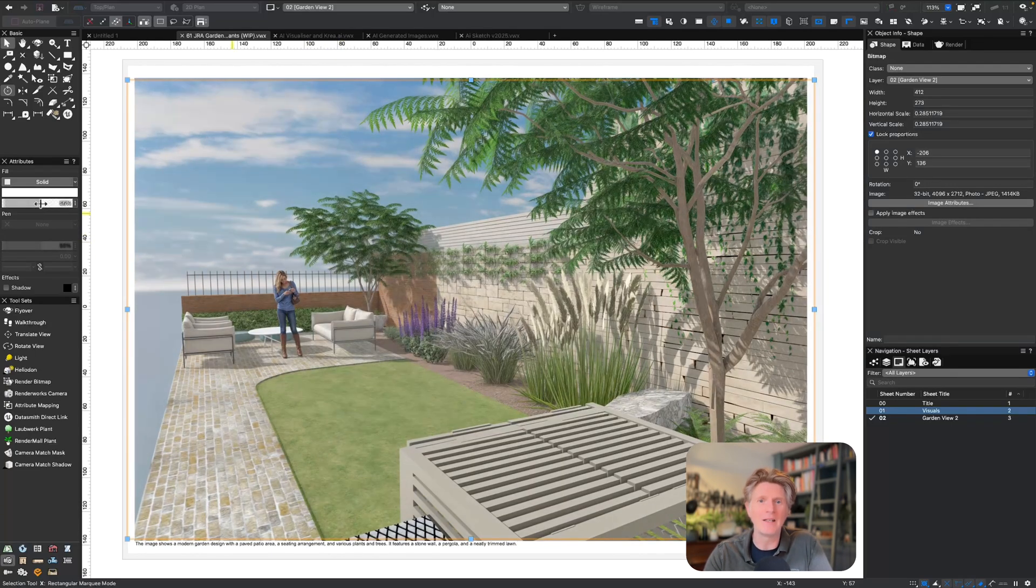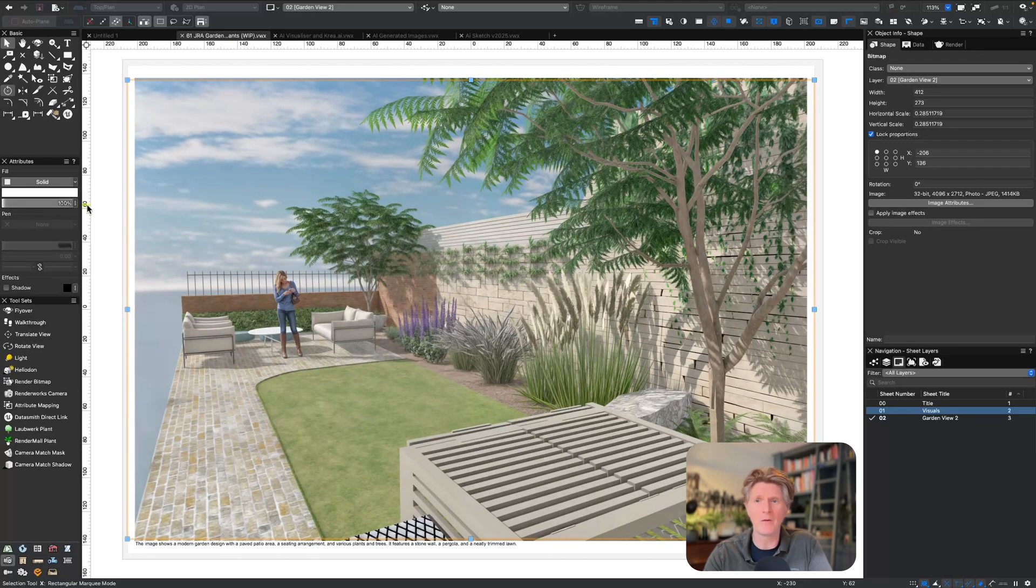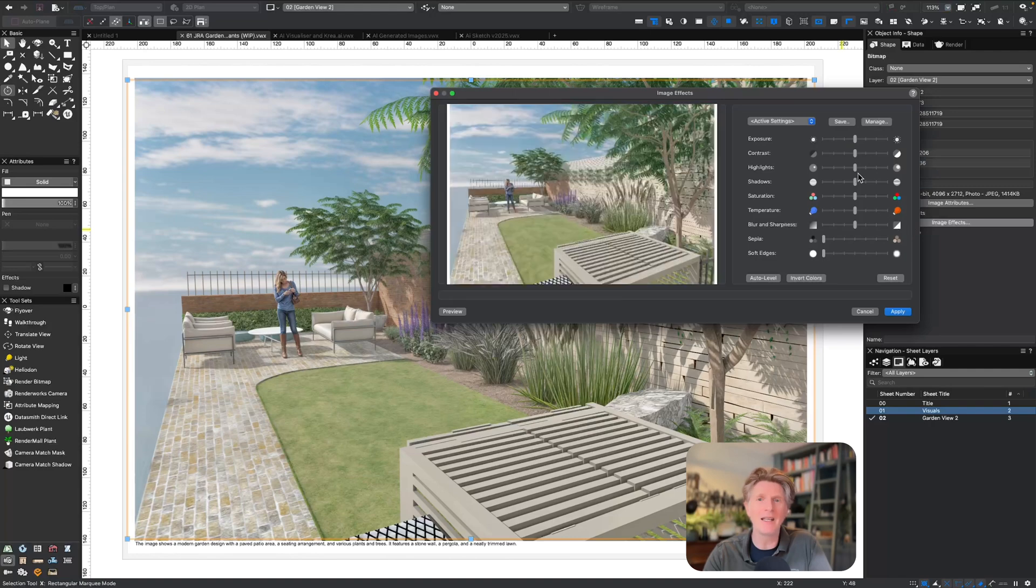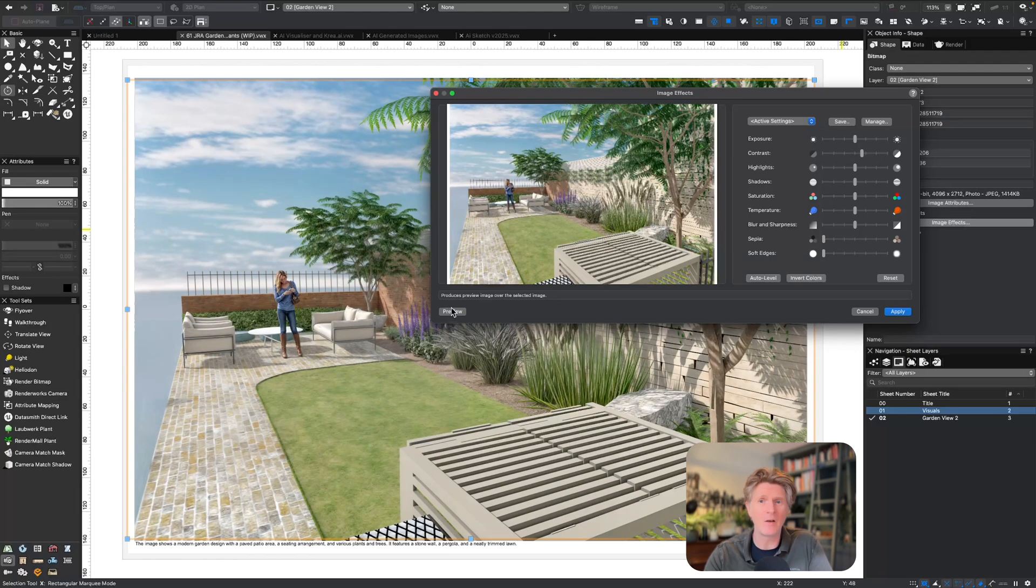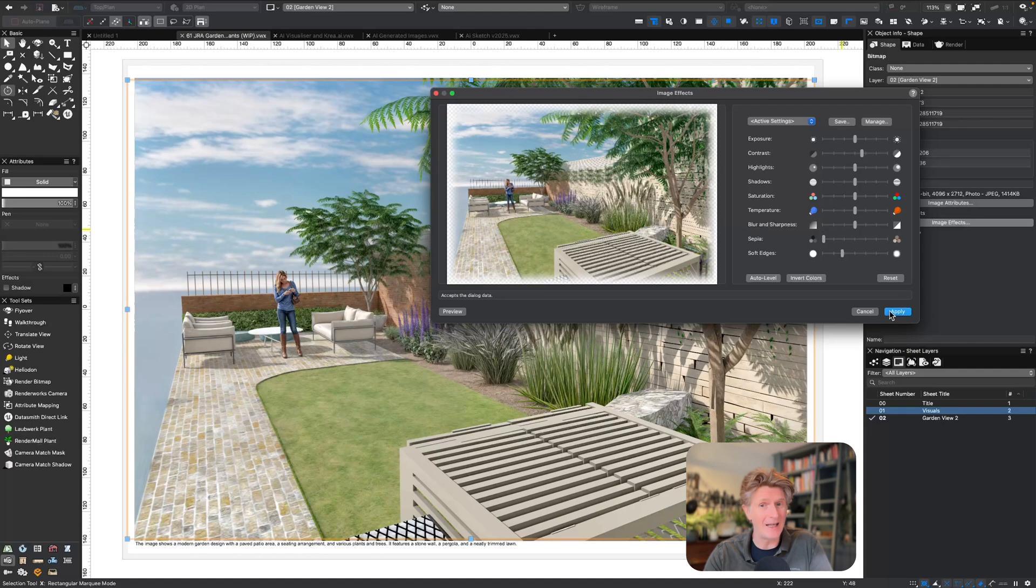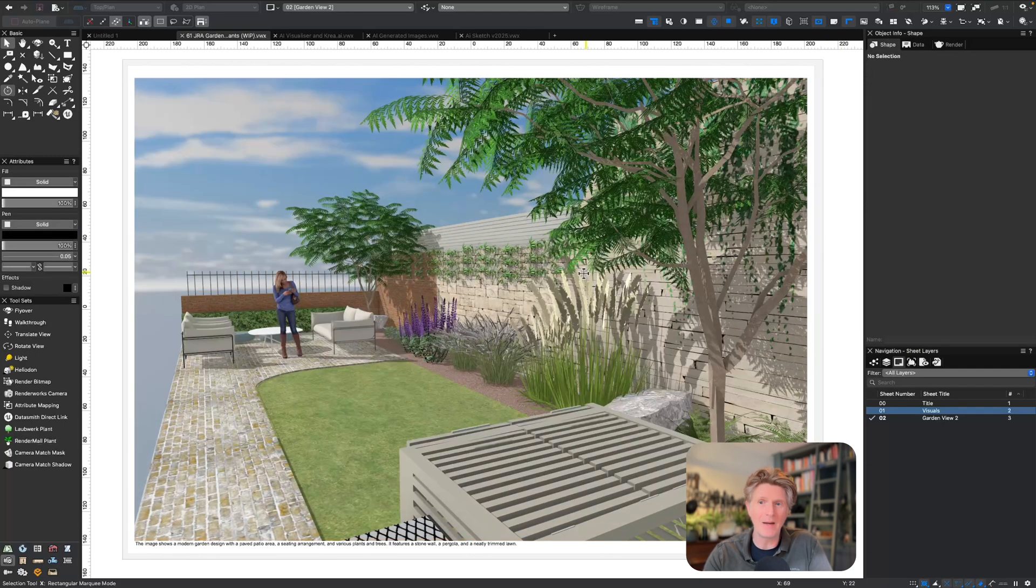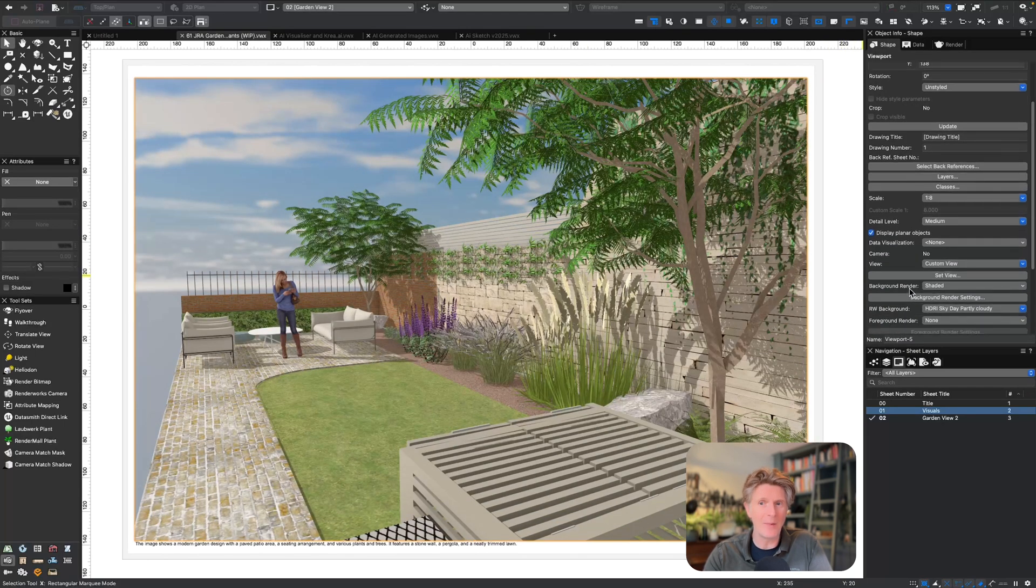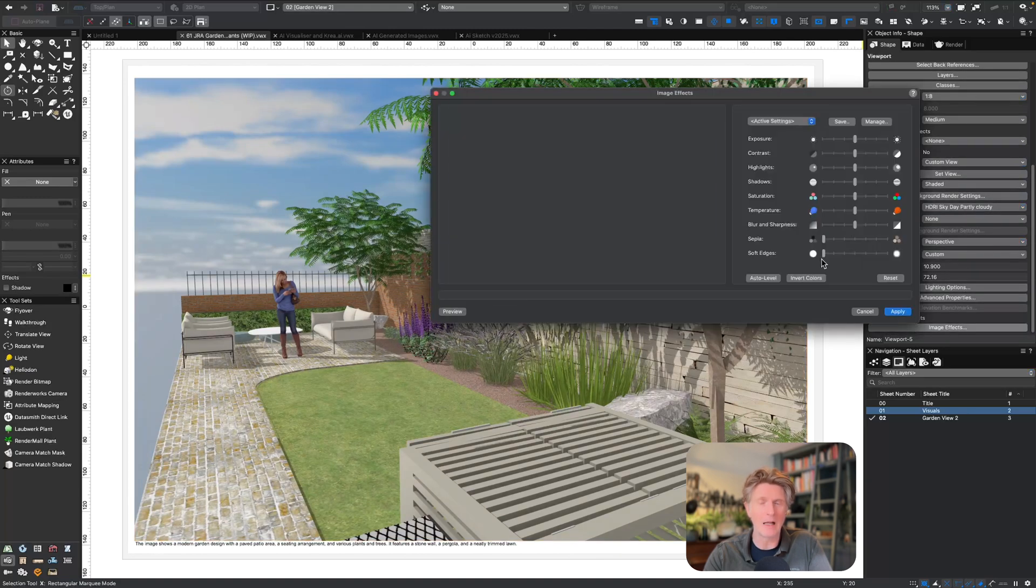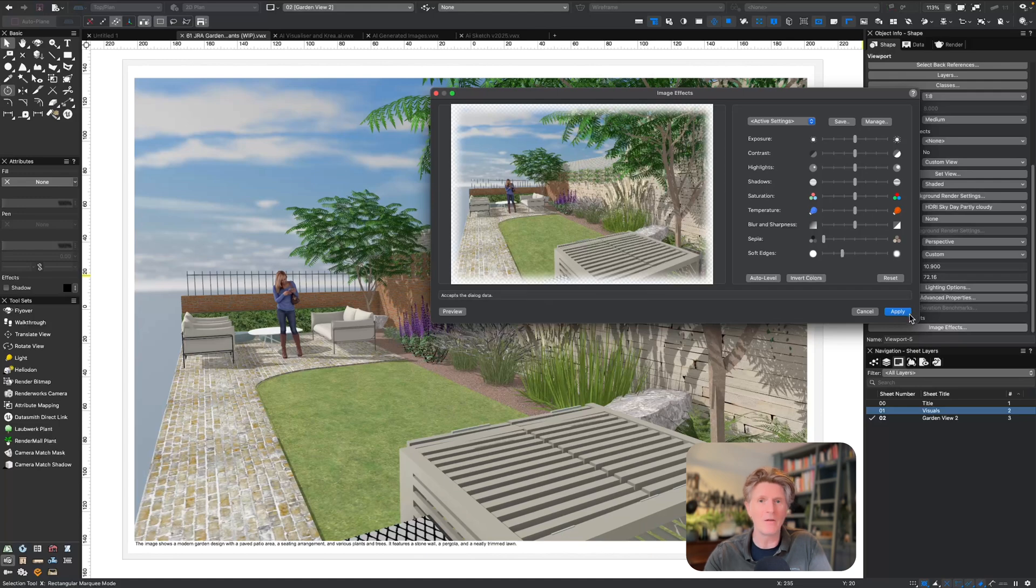Here is our Kriya image now overlaid in Vectorworks, and I think you'll agree this looks wonderful. A final couple of tweaks I like to make in Vectorworks are using the image effects button. This means that we can do things like enhance the contrast. Also, I really like the soften edges feature here, which allows me just to soften the edges. A great little tip here is make sure you do this on the base image as well as the Kriya image.